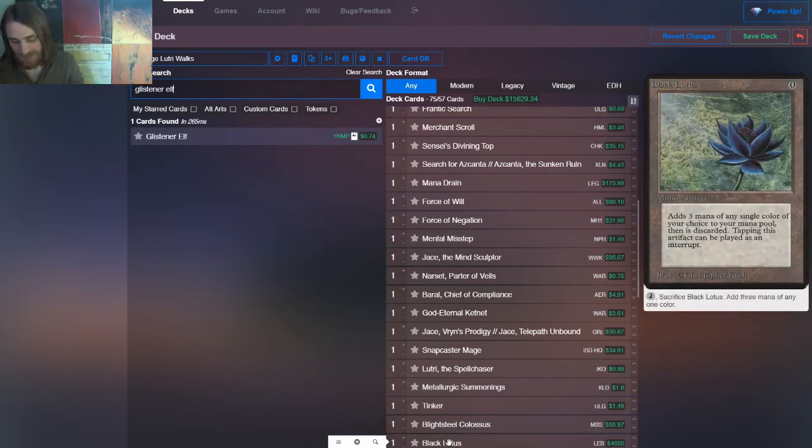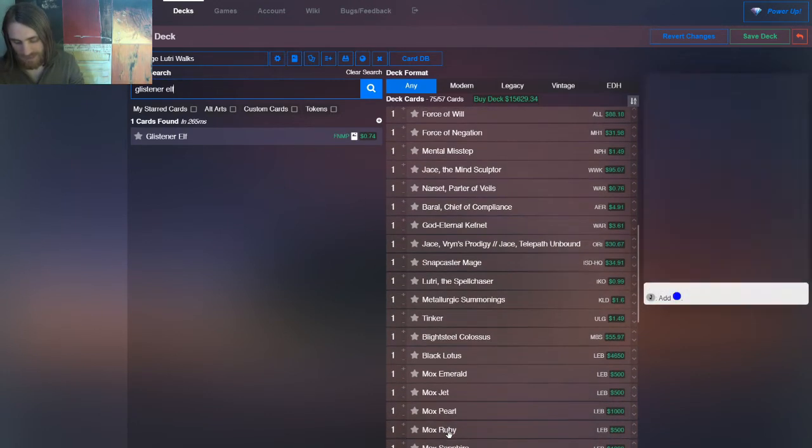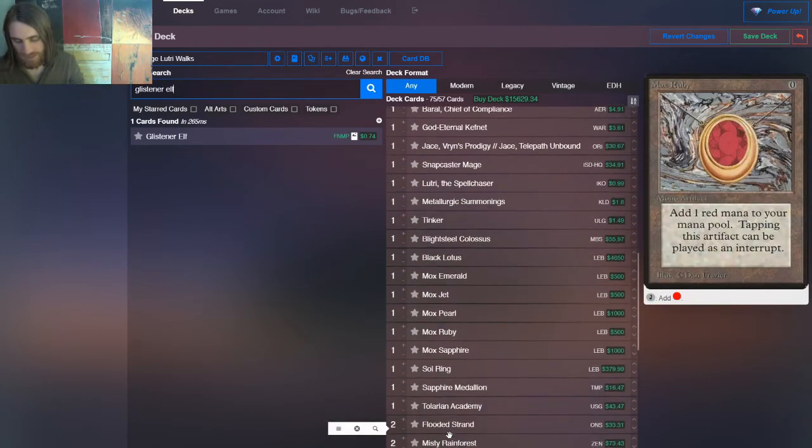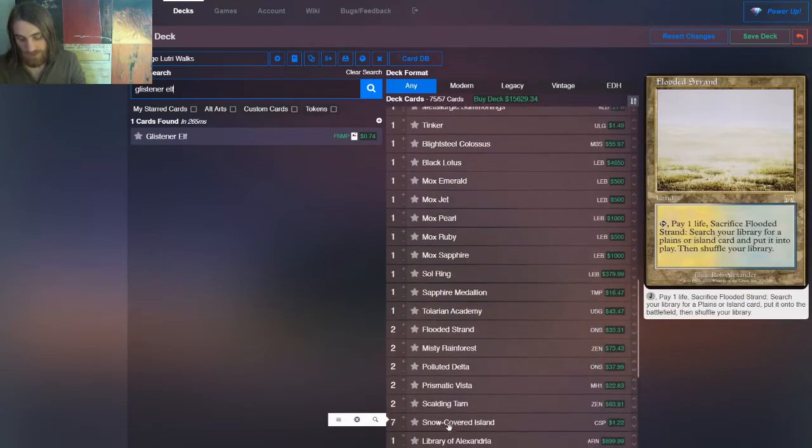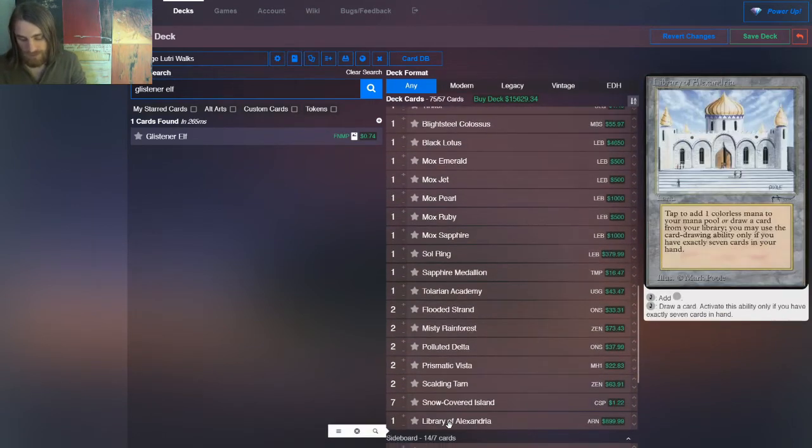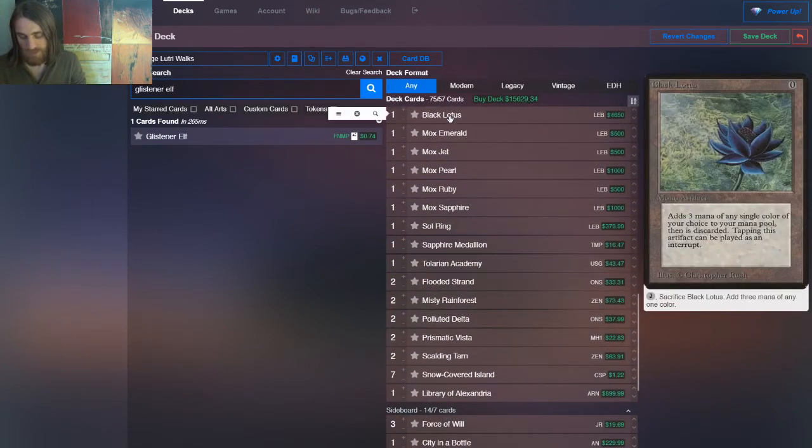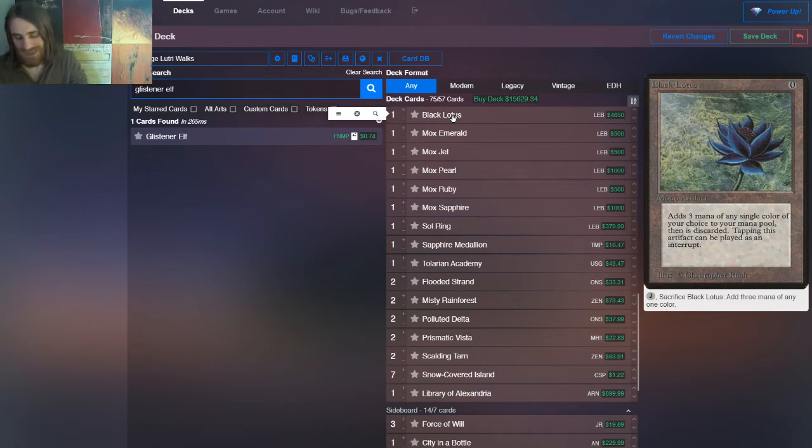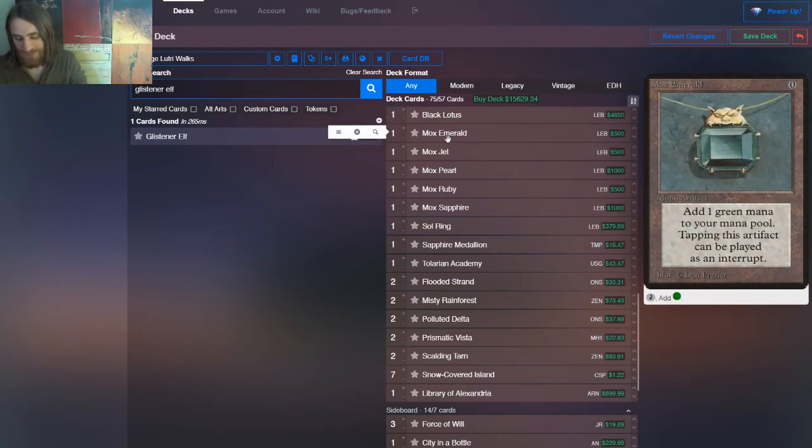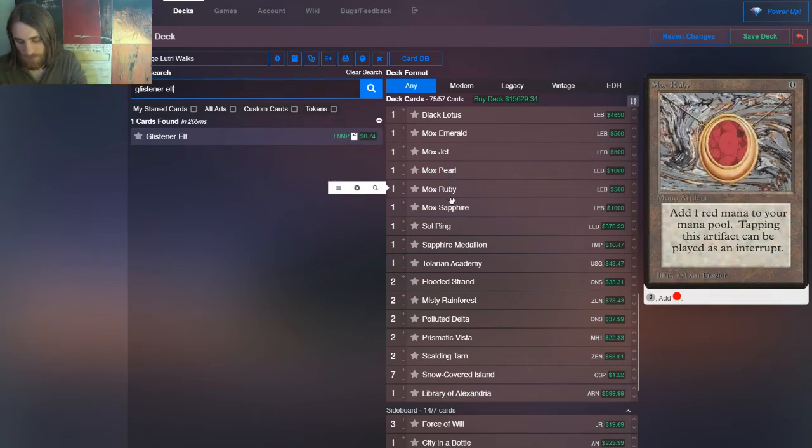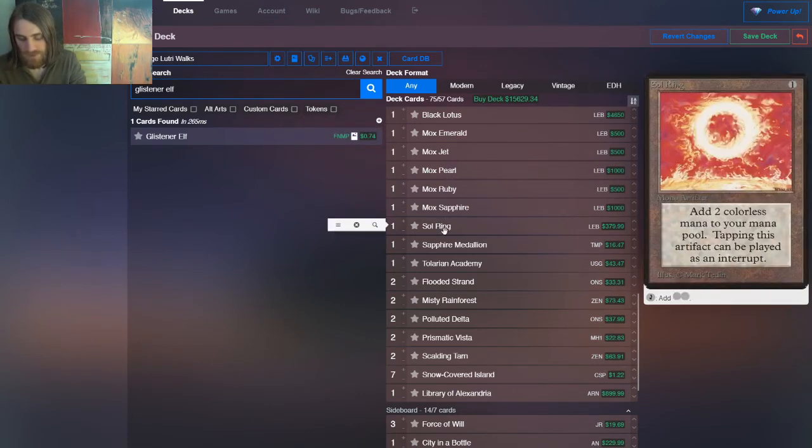So then we get to the mana in the deck, and lots of artifacts. We have good old Black Lotus, because vintage. We have the full set of Moxen, Emerald Jet, Pearl, Ruby, Sapphire. We have Sol Ring.